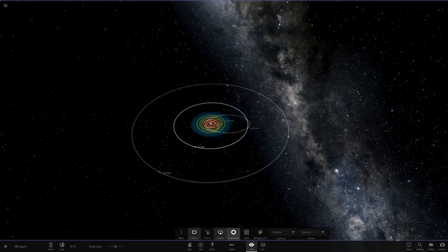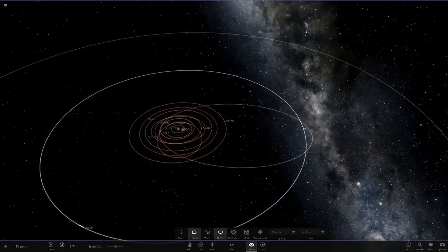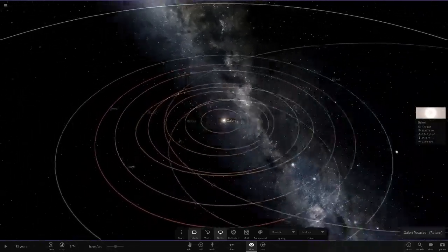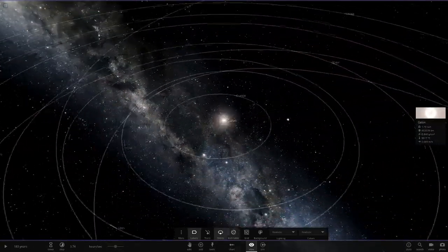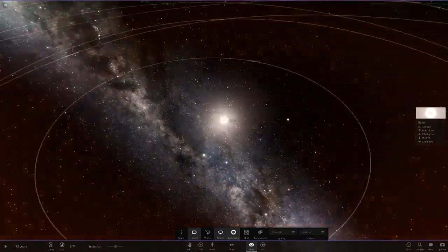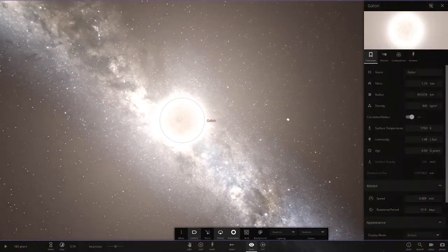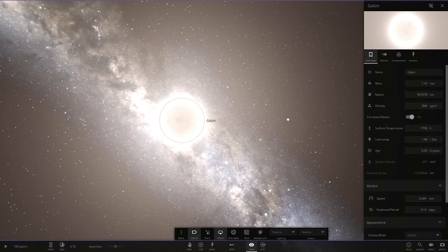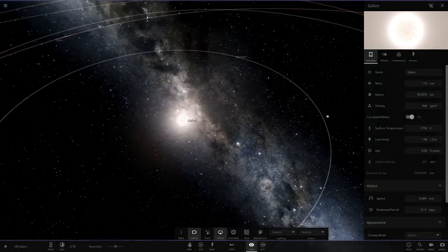Let's see what we got here. Pretty simple looking system for a change. That makes a nice change actually, because people always make pretty complex looking things. So it's nice to actually go back to something a little more simple. Here is Galon here, our main star. It's a little bigger than the sun in all of its stats there. Luminosity is bigger as well.